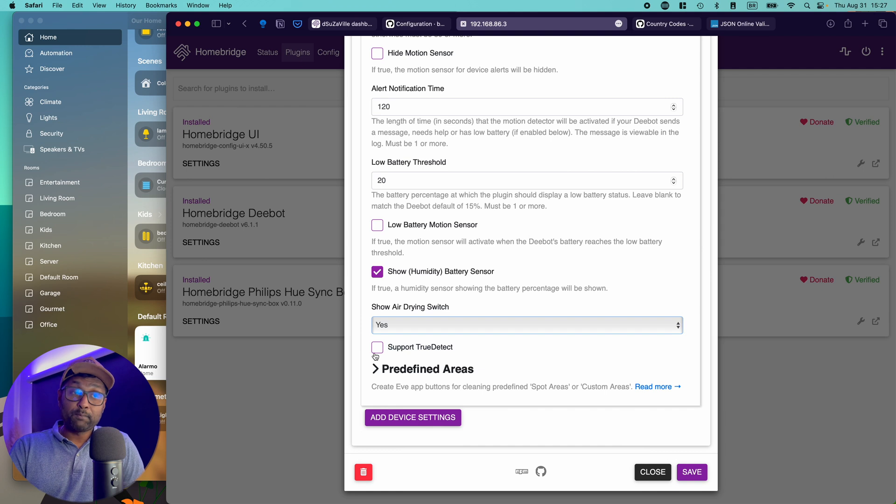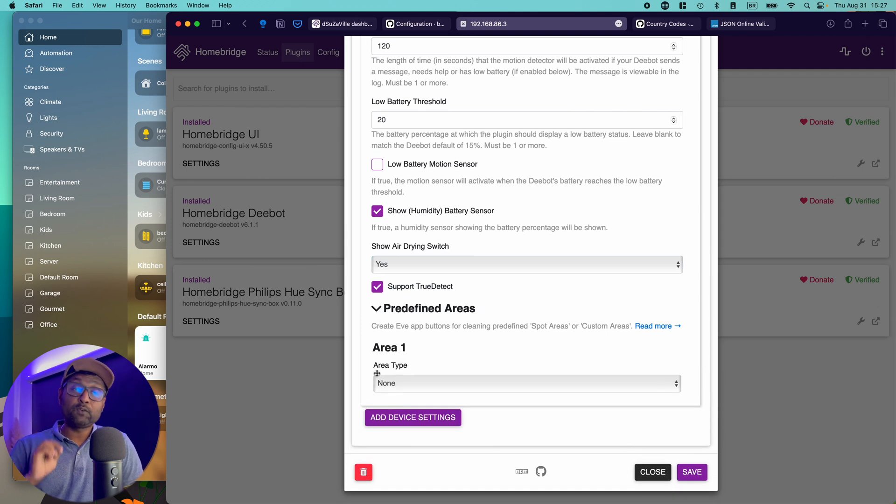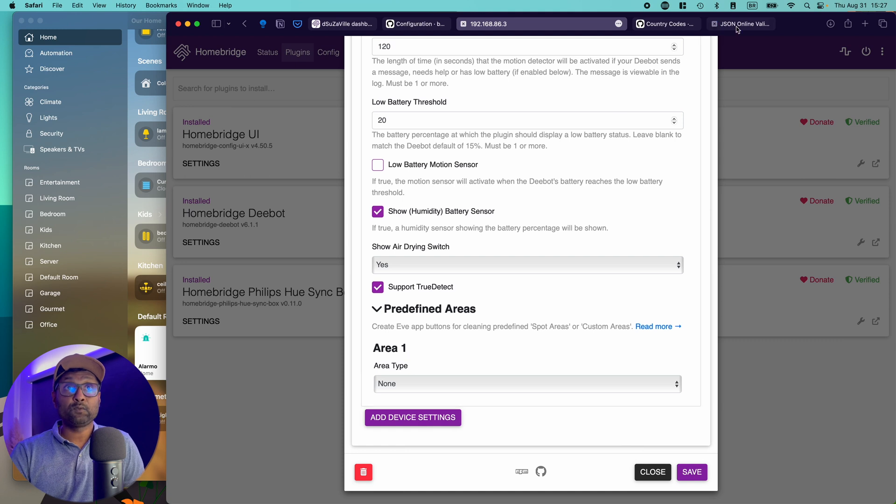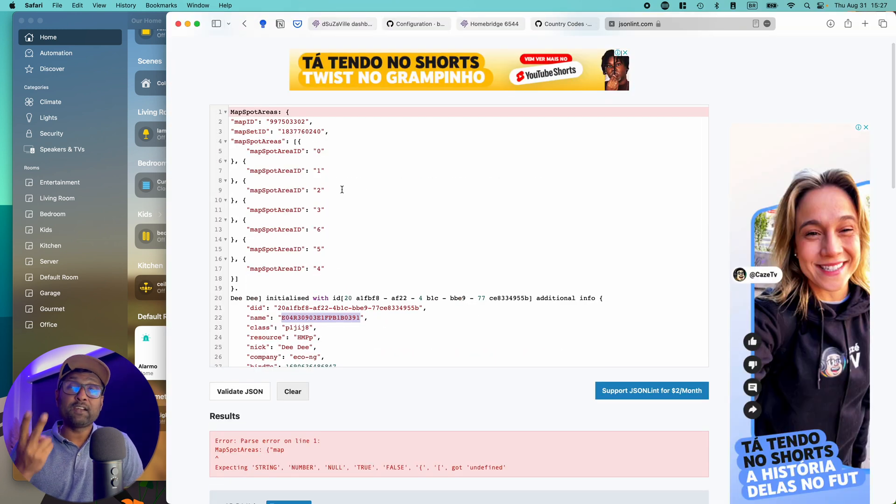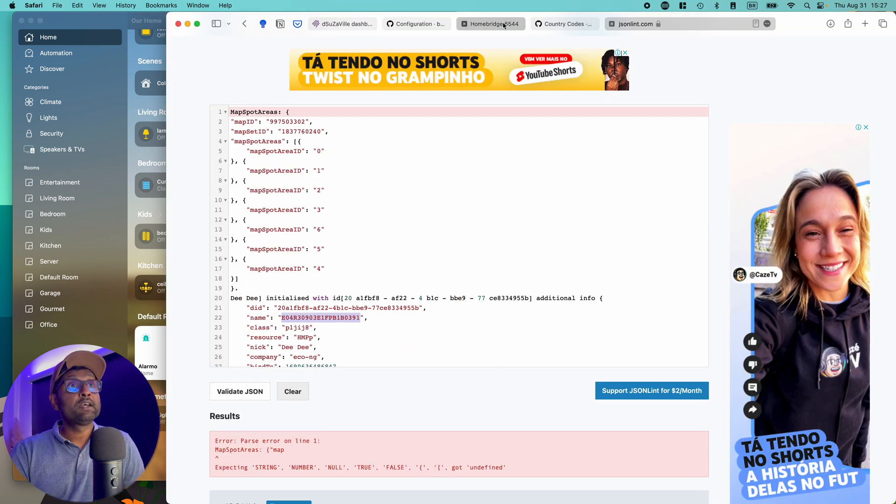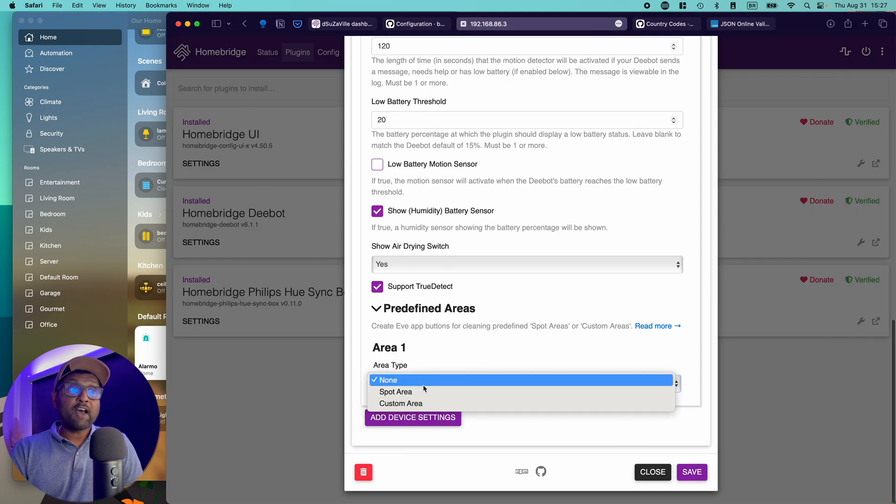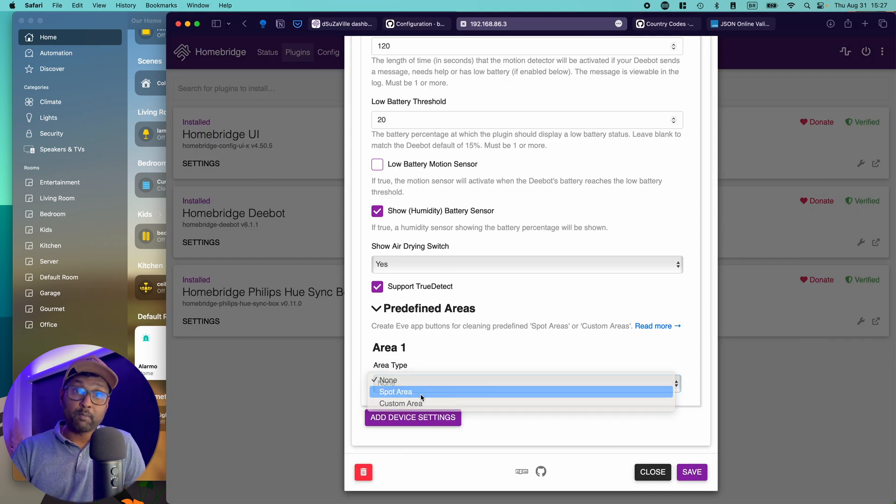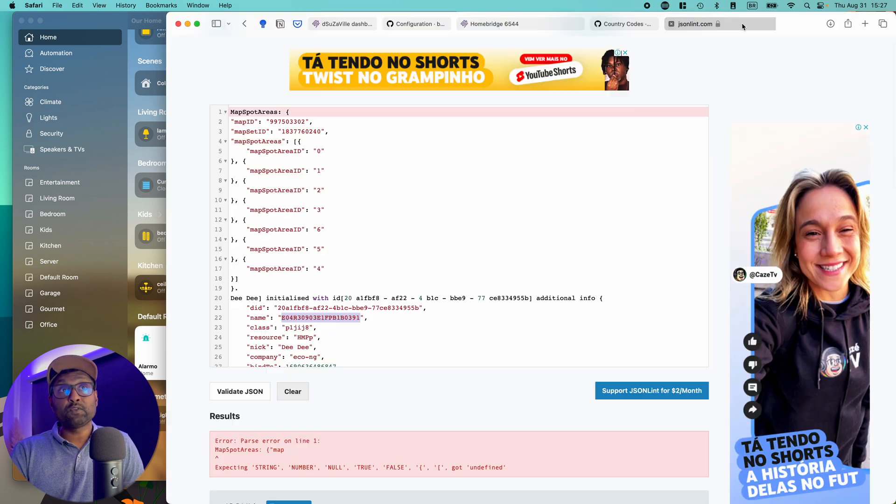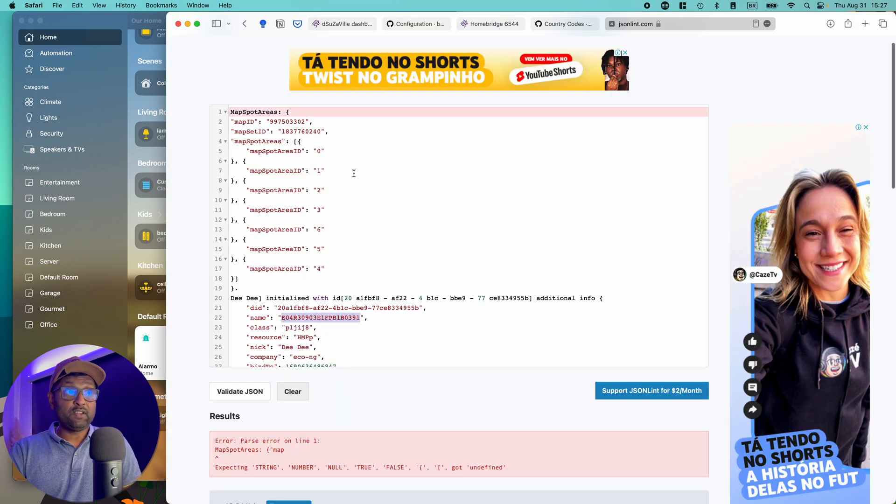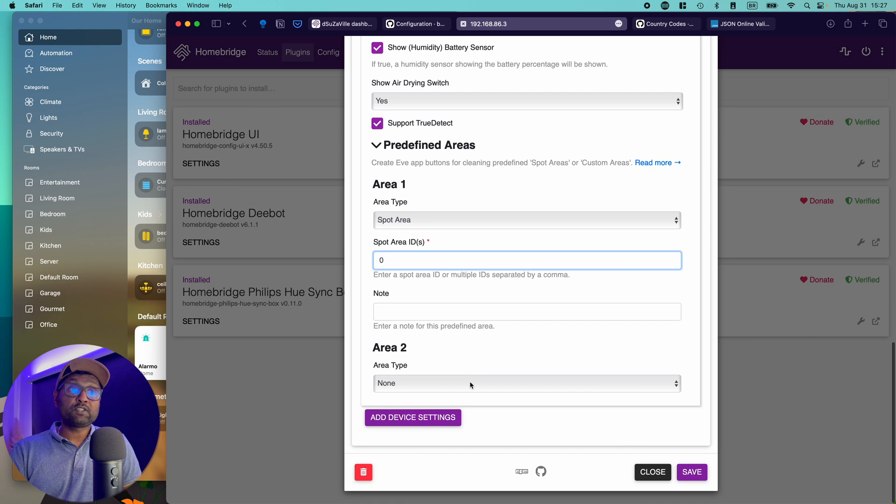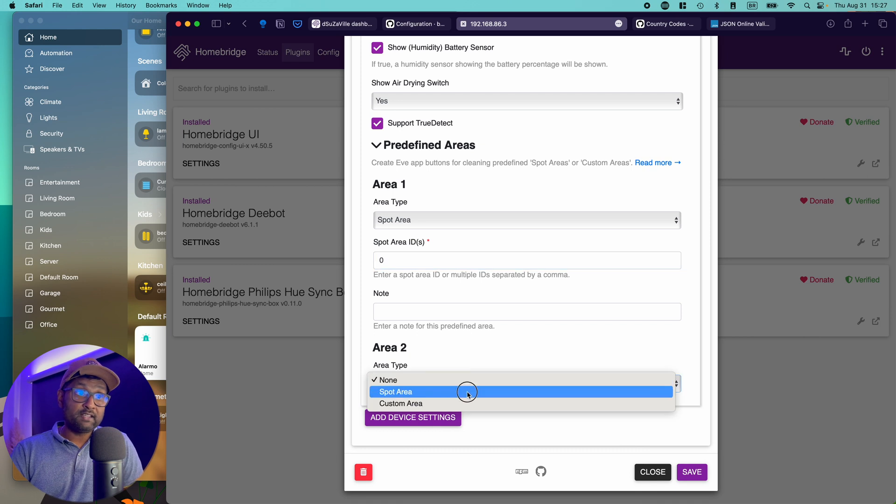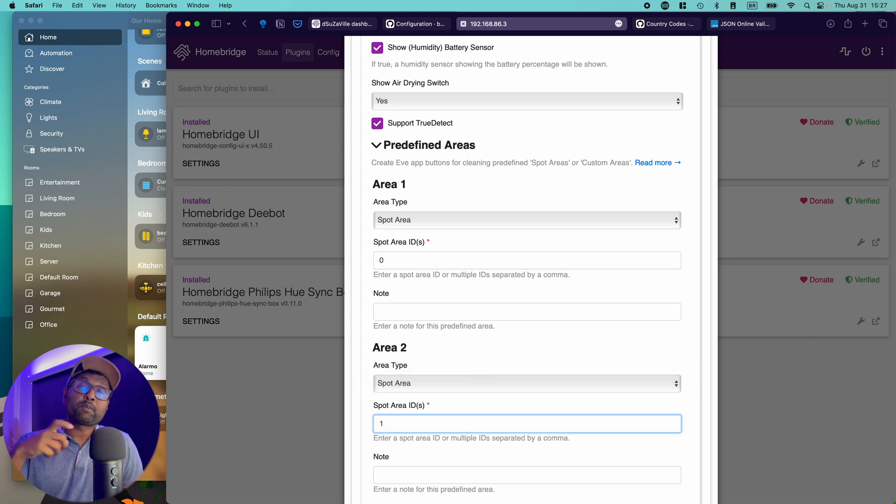I have this option of showing the air drive switch, yes, supports through detect. And in the predefined areas, we'll just go and add in two rooms. So in my case, I have six rooms mapped, I'm just going to add in two rooms just for this video sake, go back to home bridge, I will select the area type as spot area, the ID, I'm just going to choose zero and one. So zero, then I'm going to choose another ID and one.